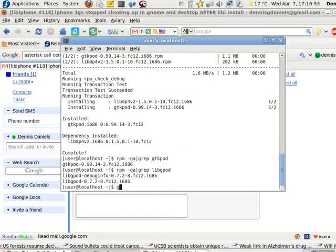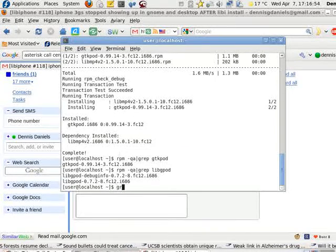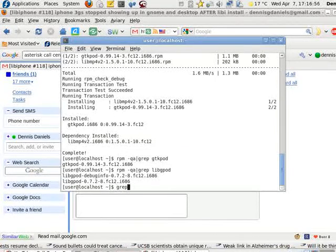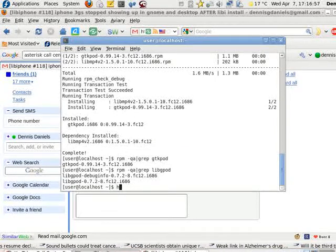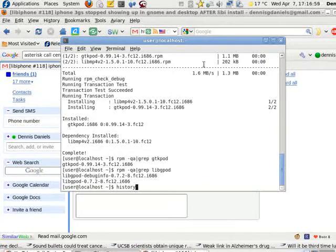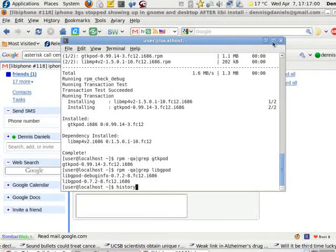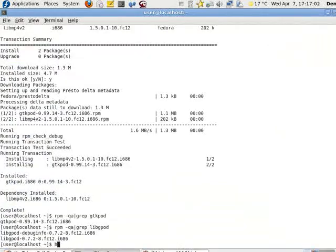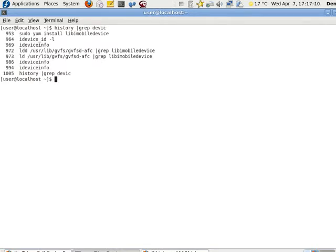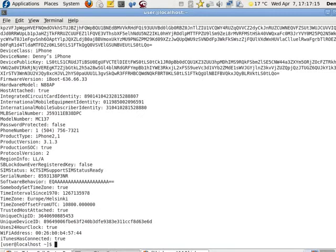Let me grab history. Let's clear this mess first. History grep device. Alright, so 986. iDeviceInfo. Alright, so everything's there. It's connected.